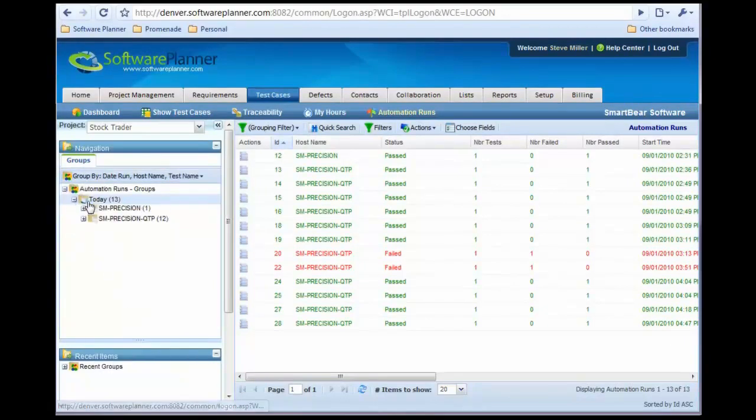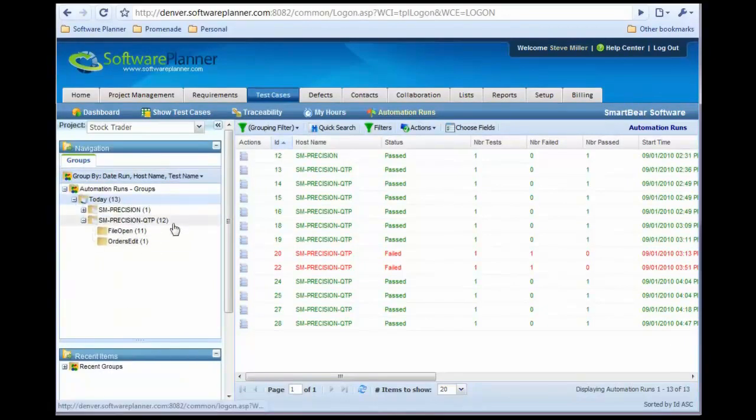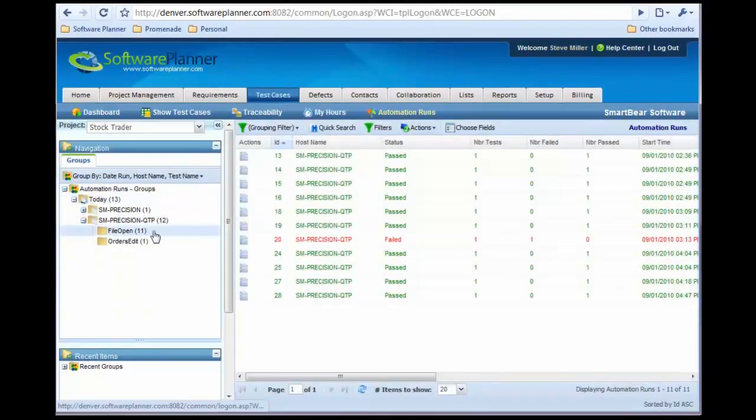So now I can see that today on my QuickTest Pro machine, I've run 12 tests, 11 of them being the file open test case.